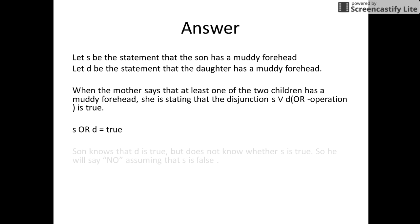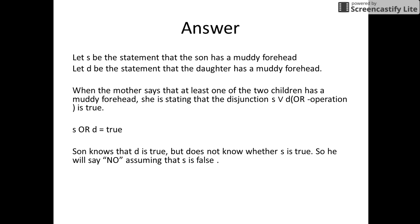The son knows that D is true, but he does not know whether S is true. So he will say no, assuming that S is false. When the mother asks the question for the first time, the son sees the daughter's muddy forehead and replies that he himself does not have a muddy forehead. Since the mother stated at least one must have a muddy forehead, and the son can see the daughter's muddy forehead, he simply says no.